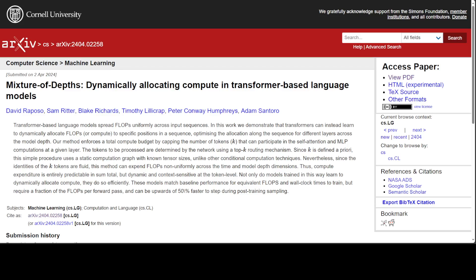Most of the compute these days is wasted because not all tokens are equally hard to predict. But this new approach dynamically allocates computation in transformer models, optimizing resource usage while ensuring accuracy. It also processes complex tokens selectively and skips simpler ones, cutting computational overhead significantly.